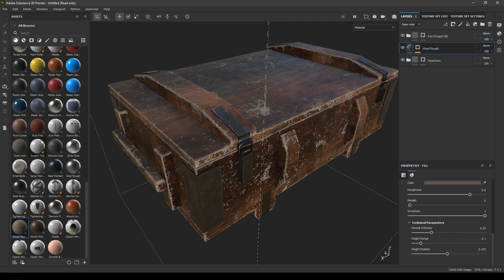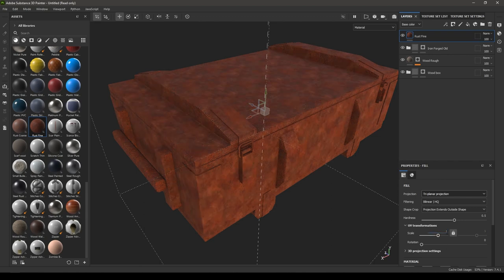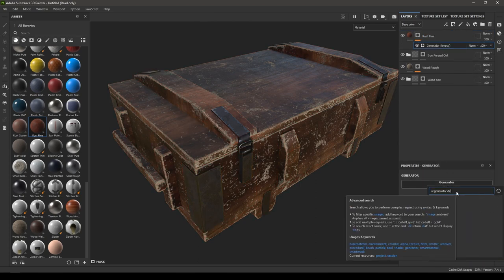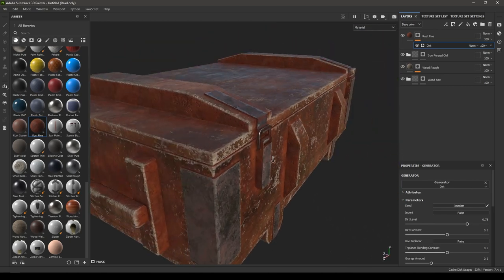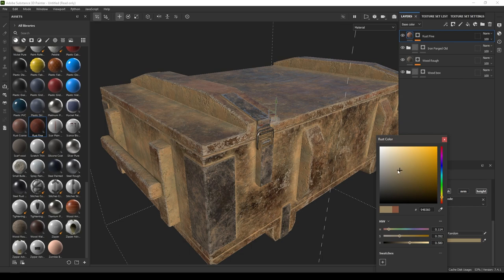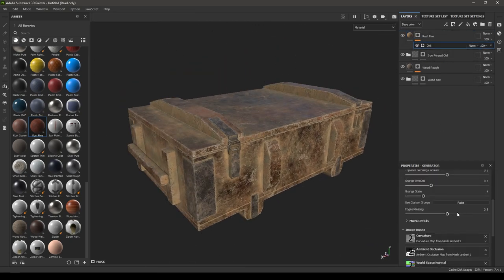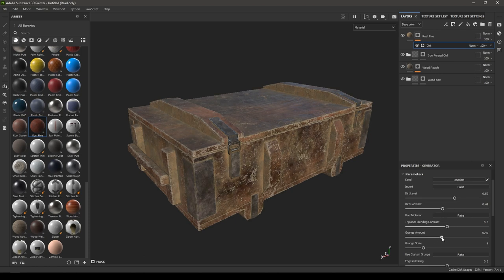Let's add some dirt. I'm going to use this rust fine material, drop it here, change the projection to triplanar, and increase the scale — let's take 5. Again add a black mask, add a generator, and search for dirt. We'll use the dirt generator. Now we have dirt in all the corners, cavities, and the top of the surface. You can go back to this material and change the color.